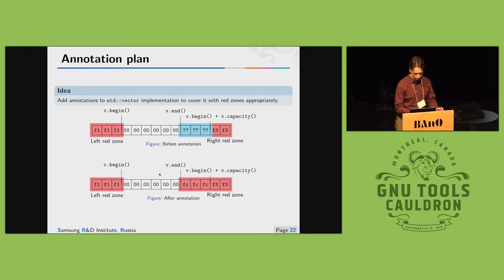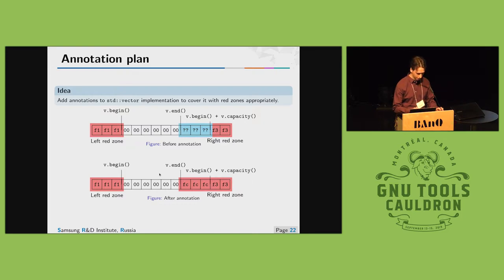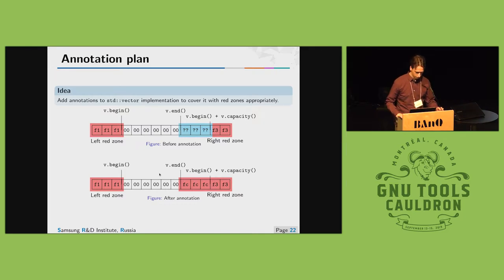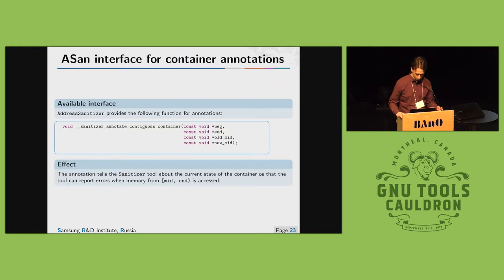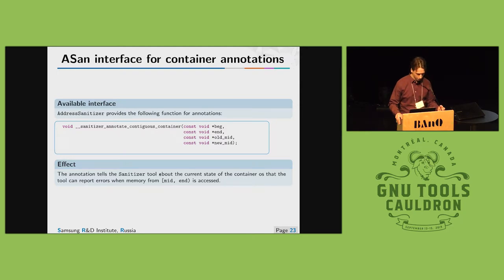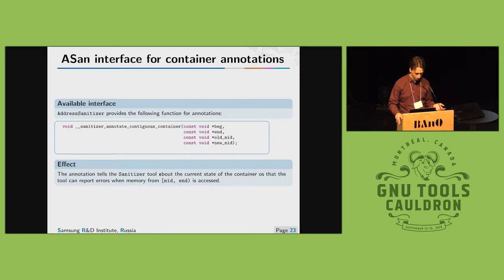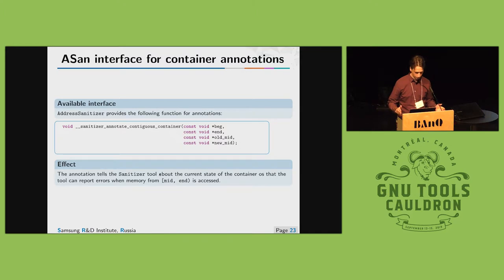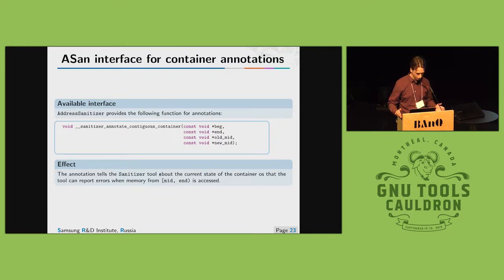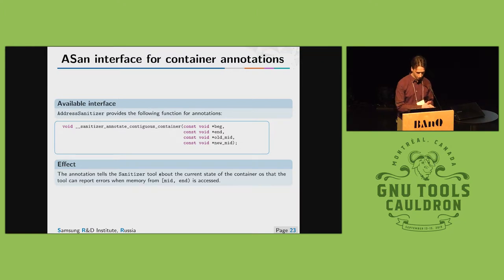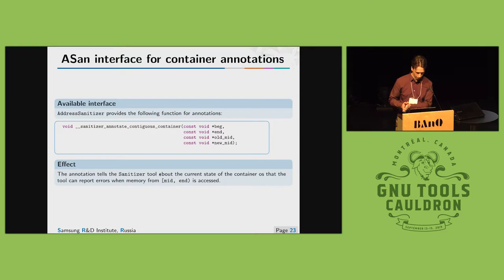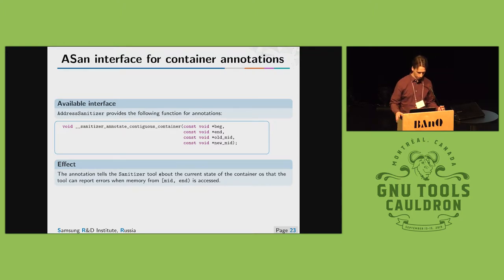So what we are going to do to annotate containers. Basically we have a blue region that we want to annotate. So we want to say that if we have memory access inside this region we want address sanitizer to report an error. To do this address sanitizer provides one annotation function. We must supply annotating region borders and changing position between begin and end. For example if we resize containers to have greater size, old mid will be less than new mid.